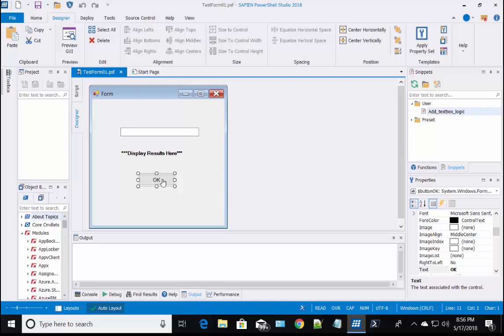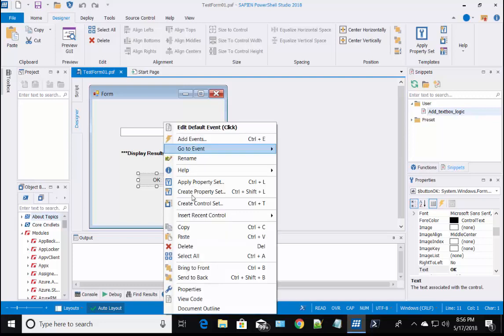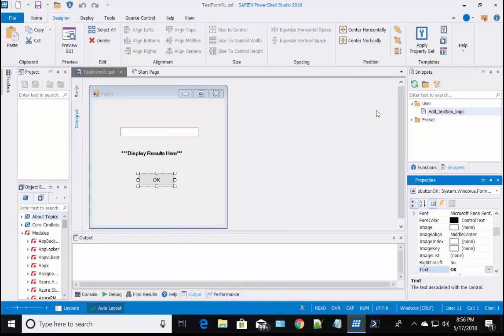To modify a Windows Control Text property, first click to select the control. Then you can either right click, then select properties, which will take you to the properties panel. Or, go straight to the properties panel, located on the bottom right side, next to the form designer.